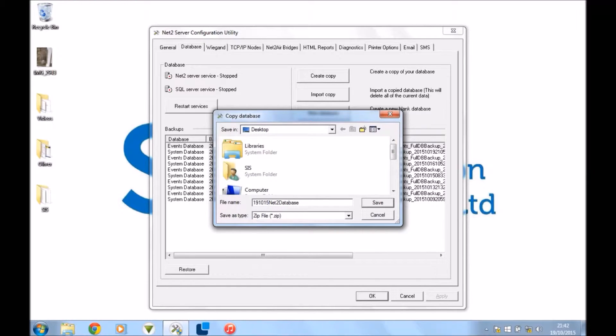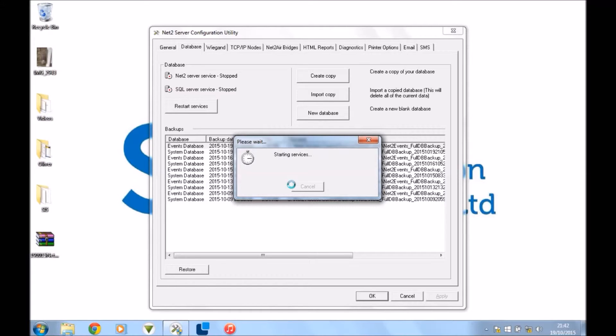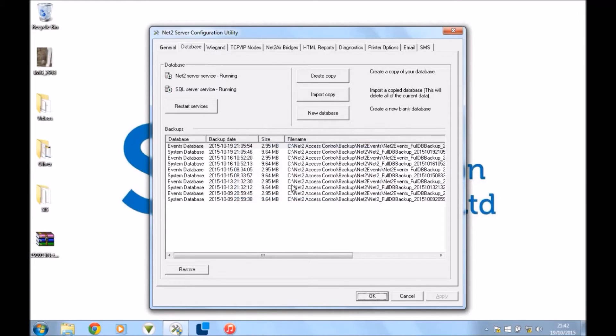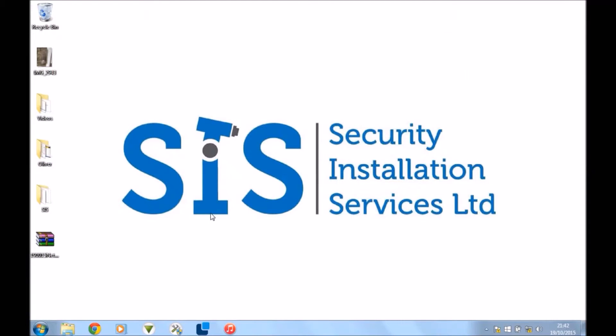Once you've put a date on that, save that wherever you're going to save it. I really suggest emailing it to yourself is a good idea because it's quite a small file so you can send it to yourself as an attachment and then it's always there, it's on the internet for you, or put it on a USB drive. But either way, you want to take this file off this machine, off of this computer.